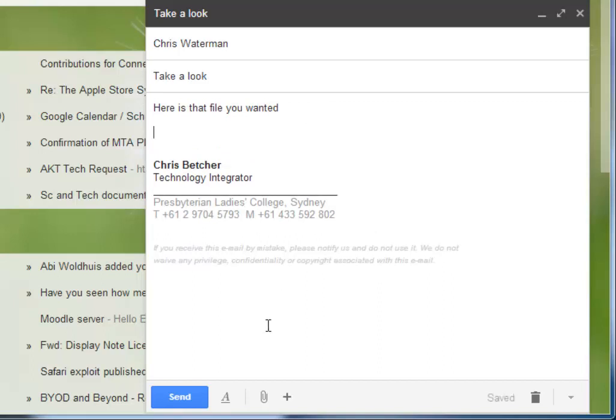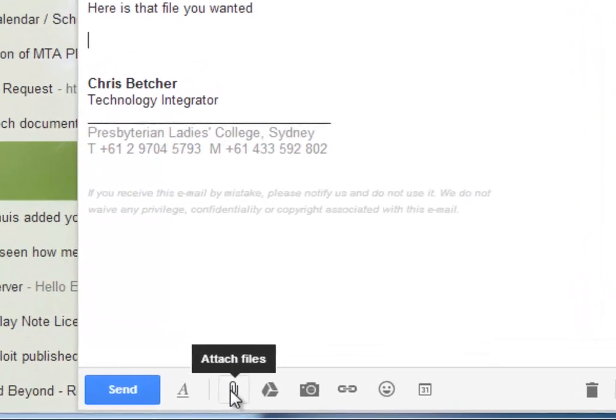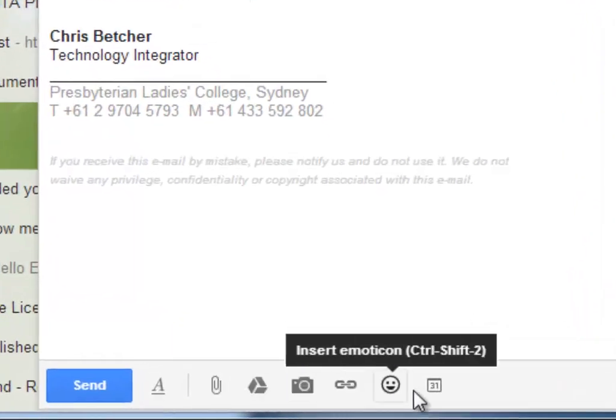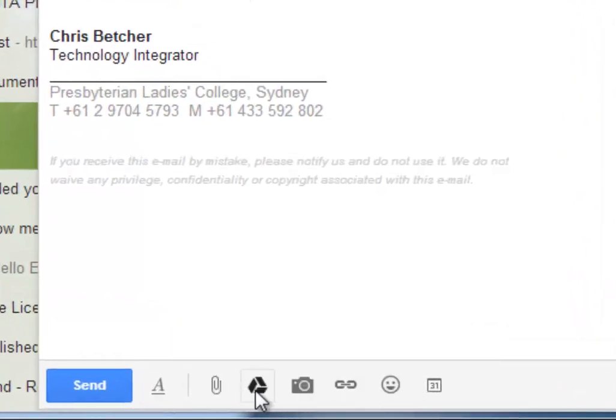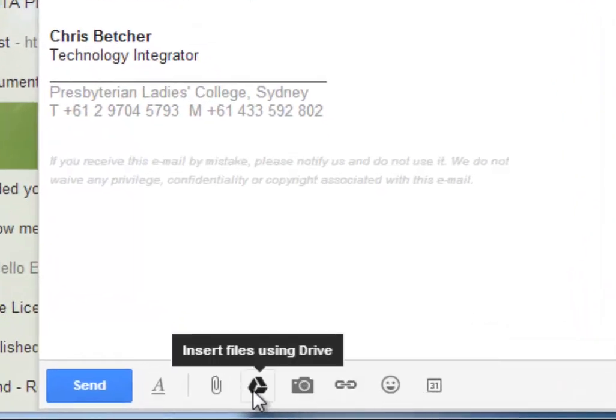The file is in my Google Drive, so it's not really a file file in the traditional sense. If I go down over this paperclip here, you'll see a little flyout menu comes out the side and the second option there is insert files using Drive.